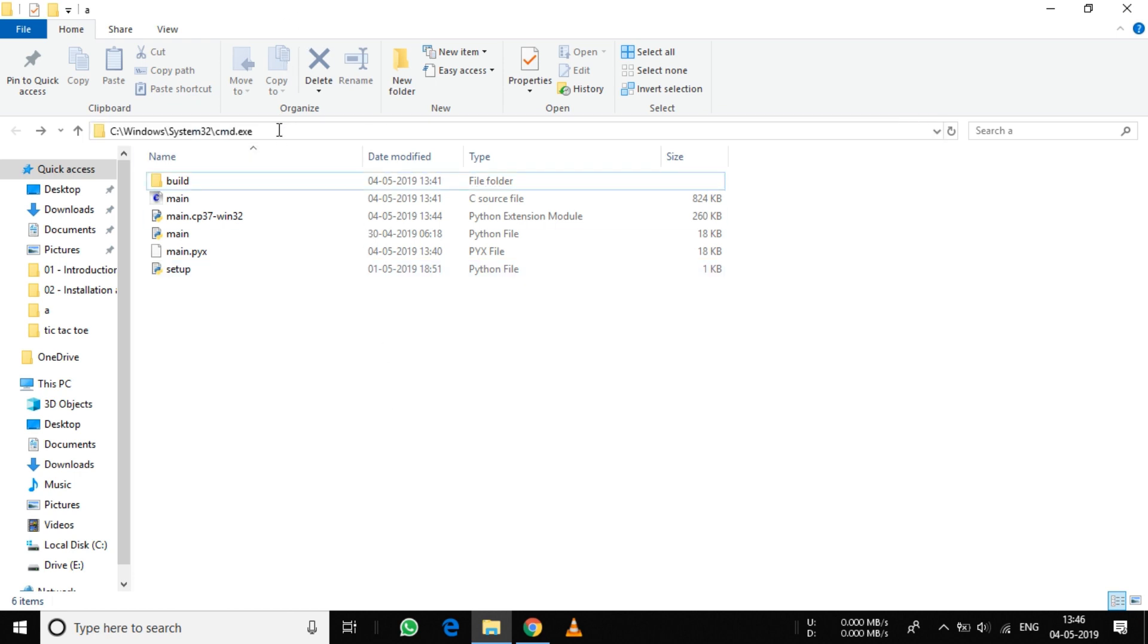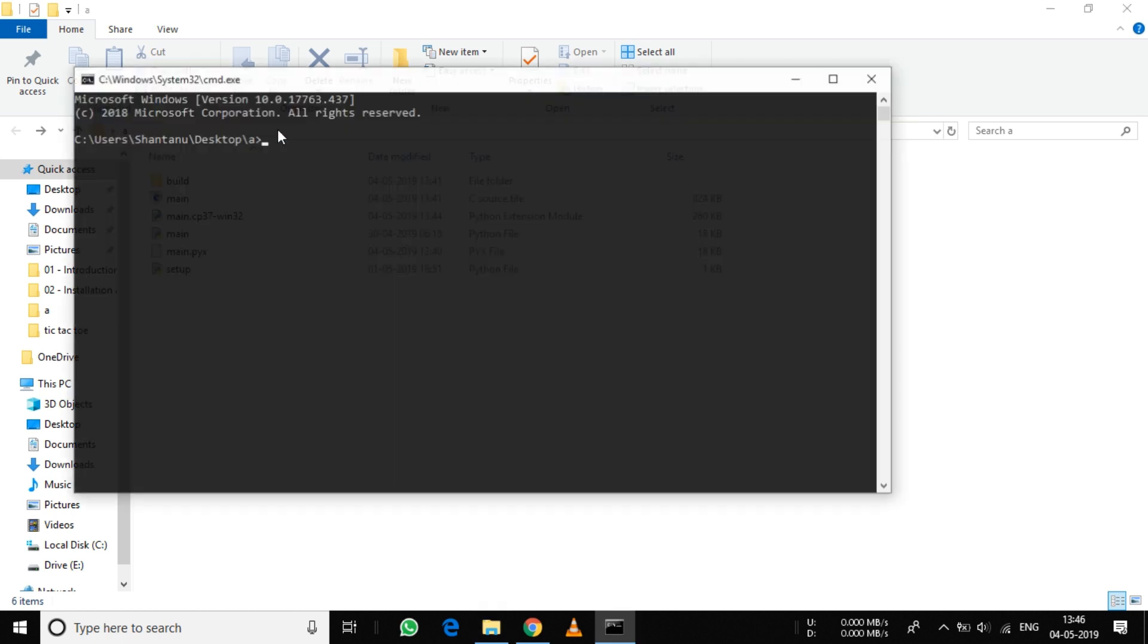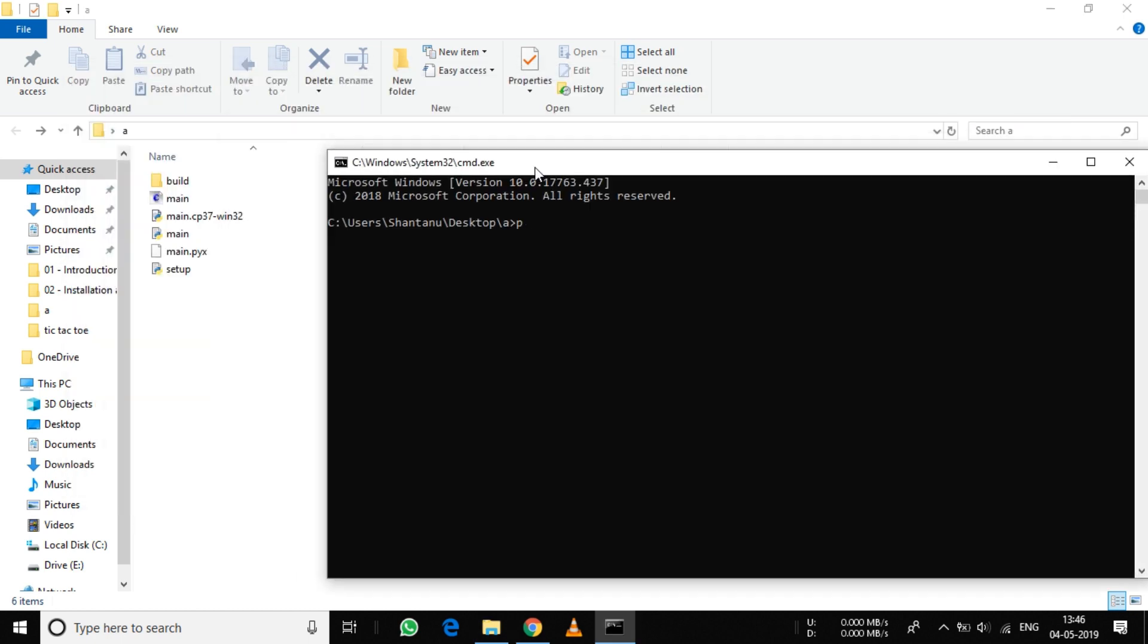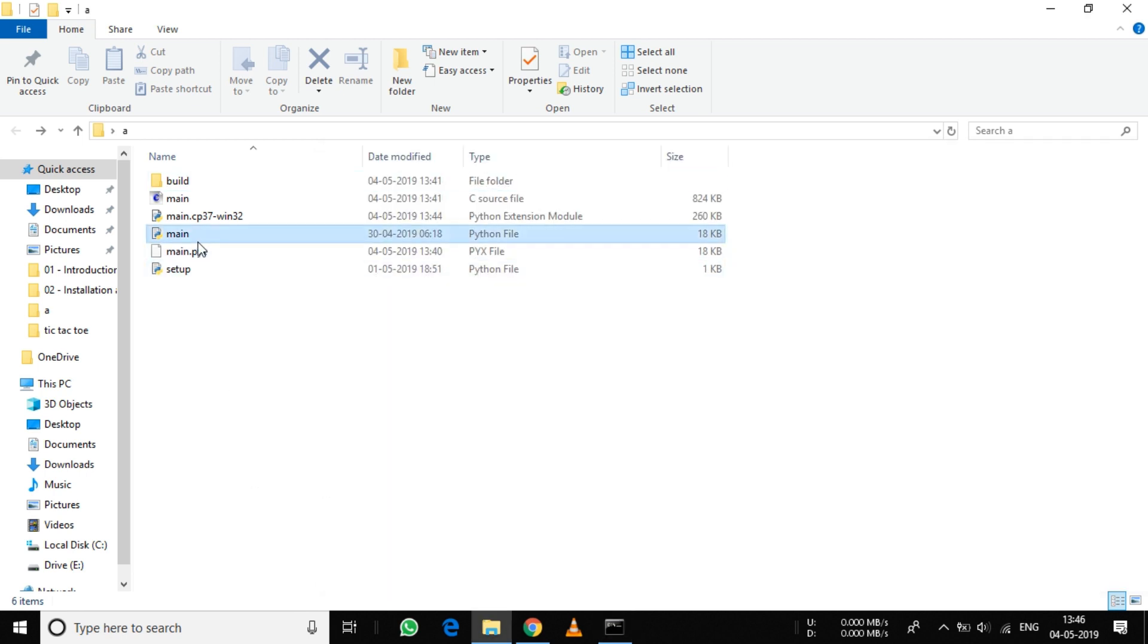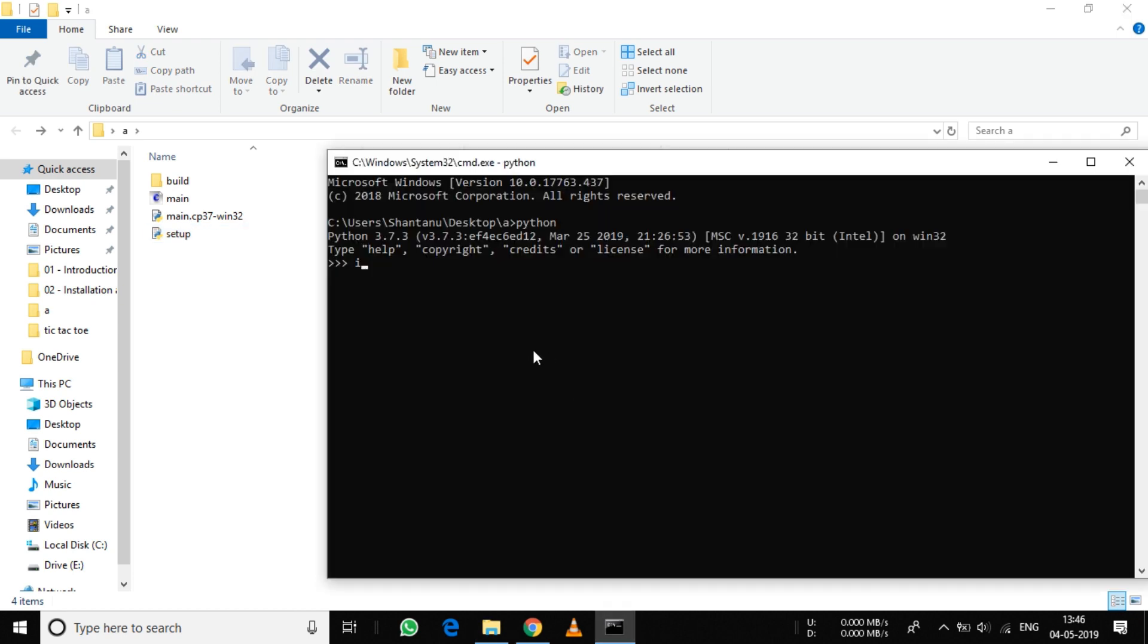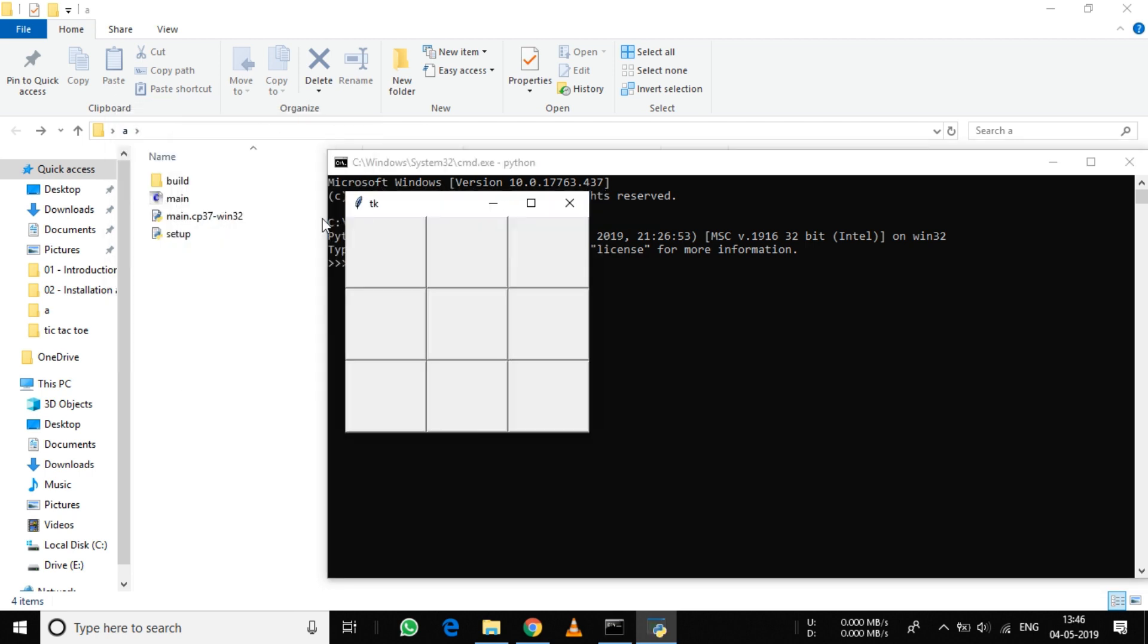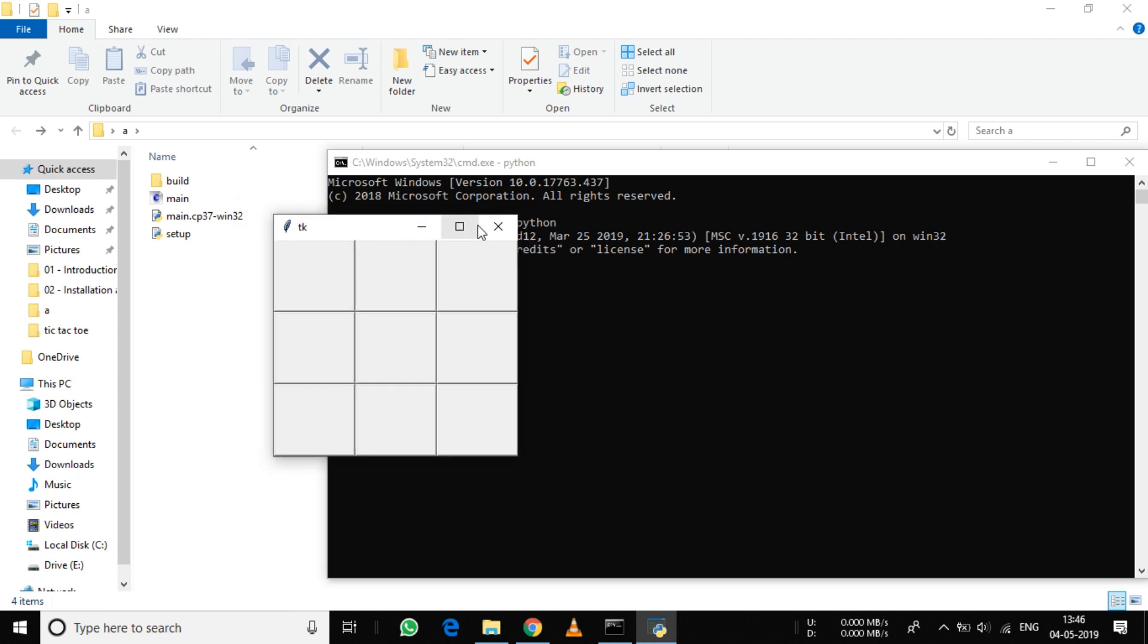Go to the folder, type cmd, and type python. Delete the setup and .pyx files if you want. In the Python prompt, type import main. As you can see, your compiled Python file is working completely fine.